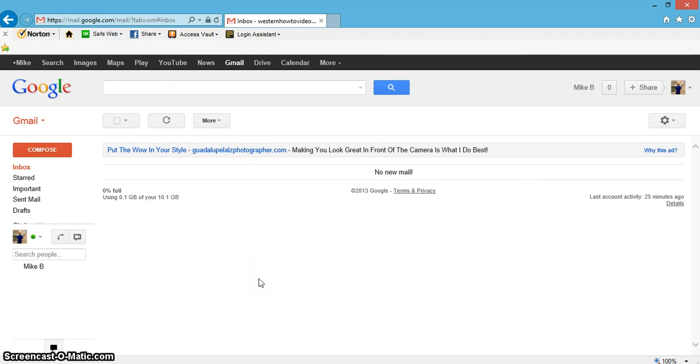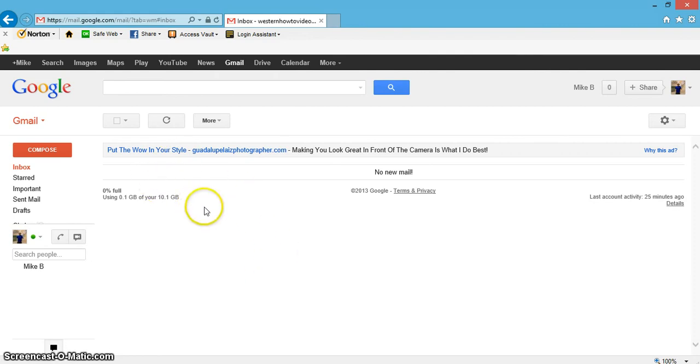How you doing today? I'd like to show you how to add a hyperlink to Gmail. This is really good if you have a brand new website that you just launched and you want to promote it to friends and family or prospective clients.